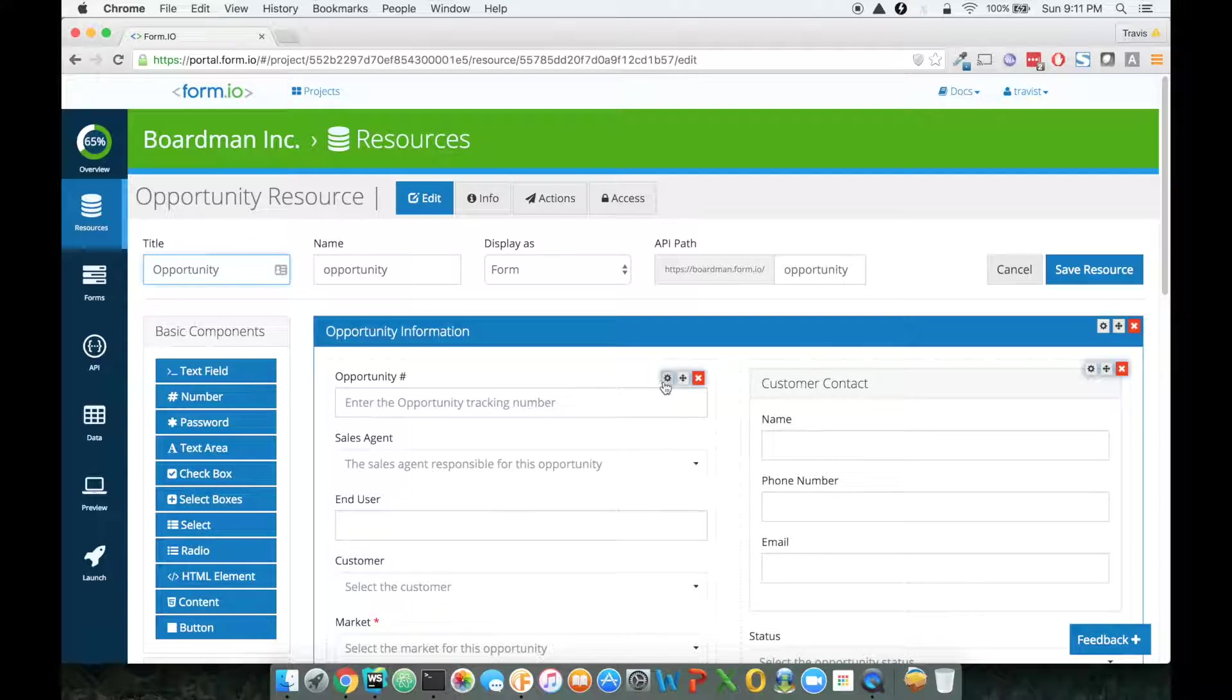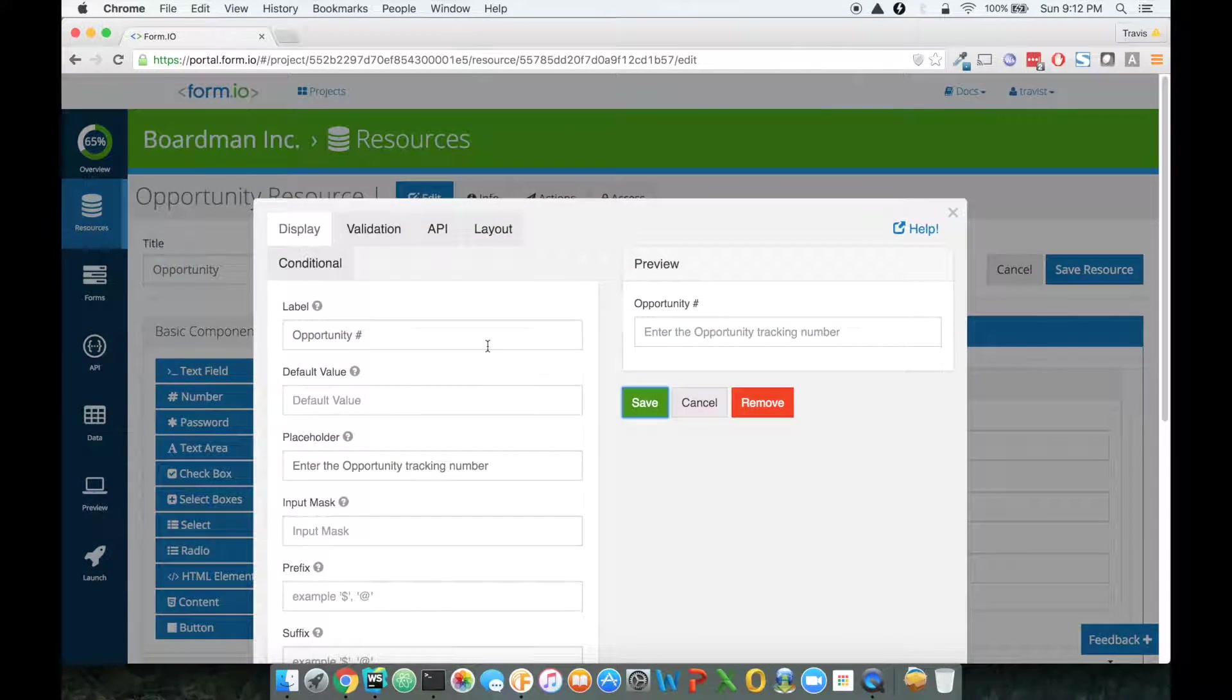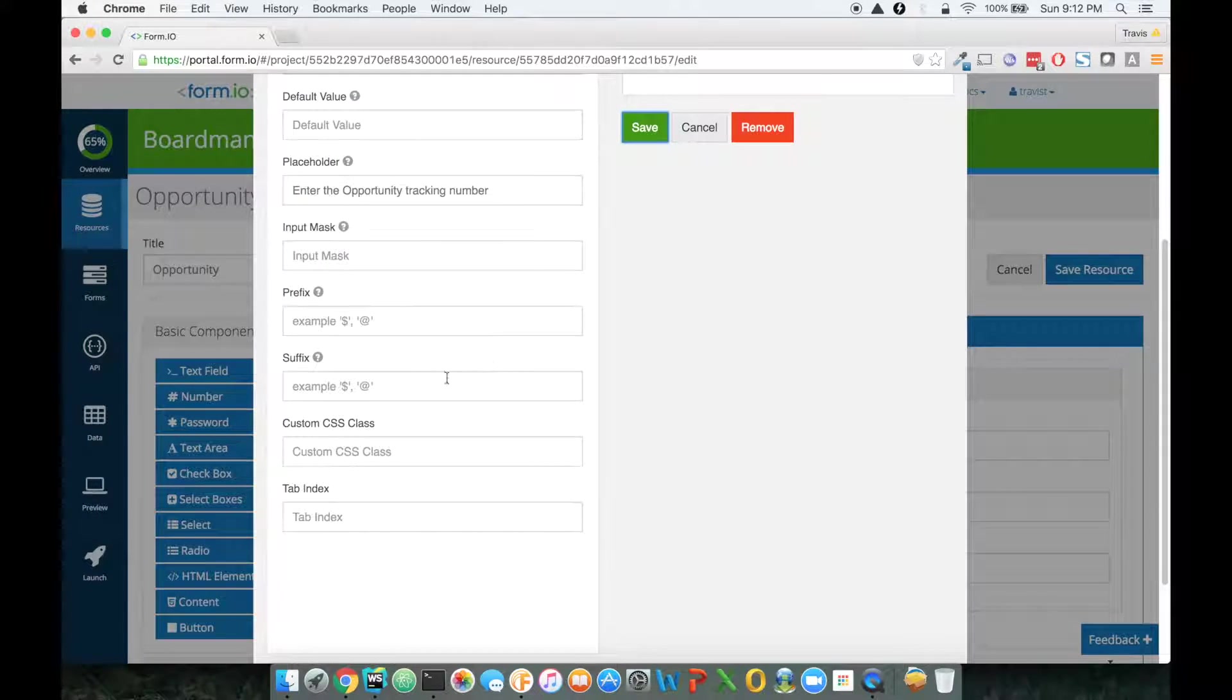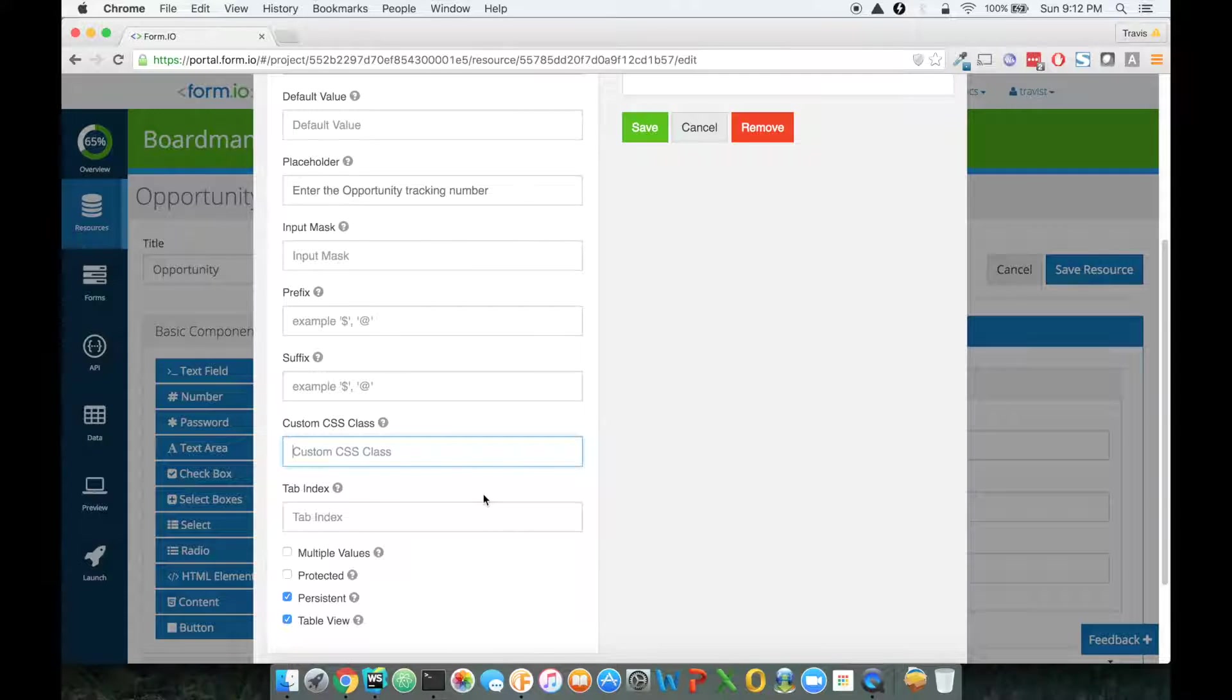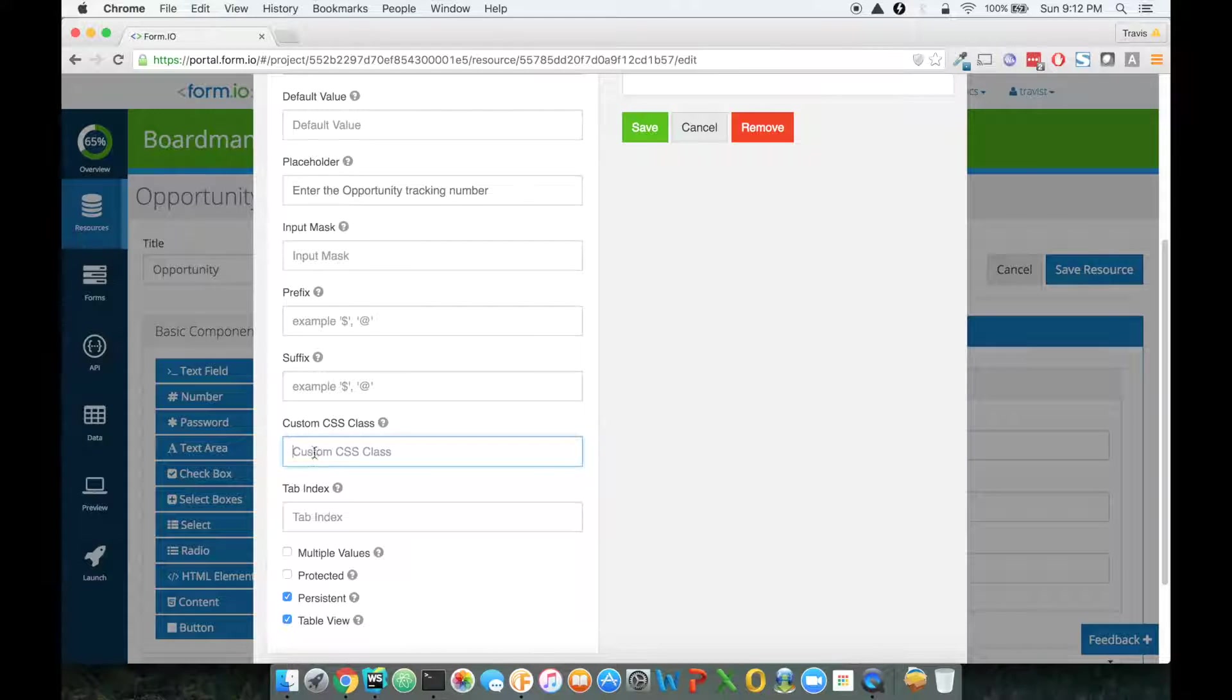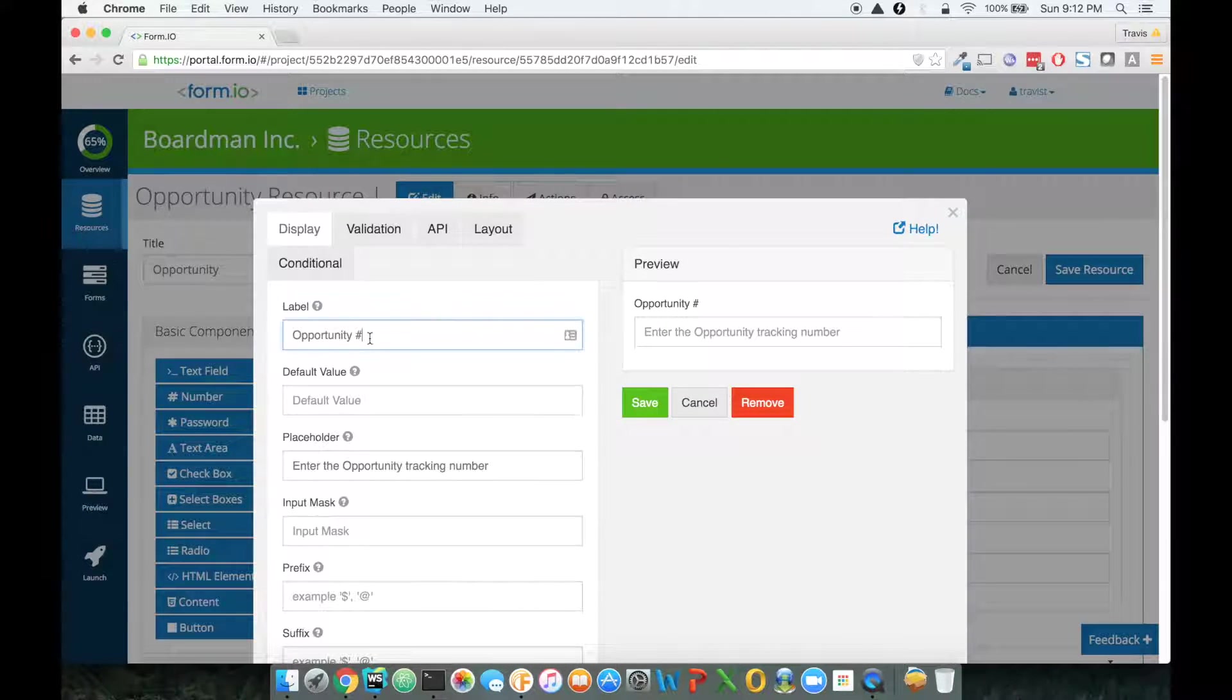One thing I really would like to point out is that we provide within the form builder some facilities for theming a form. One of those is this custom CSS class where you can put your own custom classes in, and then within your style sheets, you can add whatever you want to theme that form.